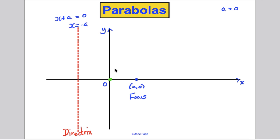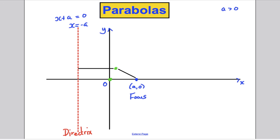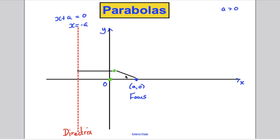A point somewhere up here is also on the curve. That straight-line distance to the focus is about equal to the perpendicular distance to the directrix — that point would also be on the curve.